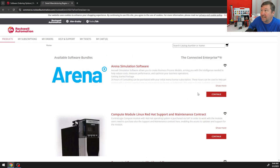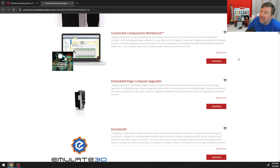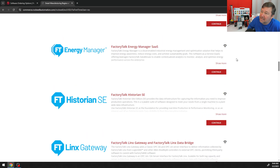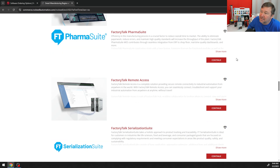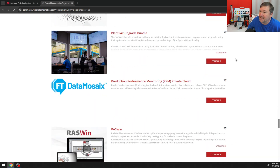If you don't have a login, simply create one. There is no fee or anything for it. They're going to simply send you a verification email, you enter the verification code, and you're good to go.